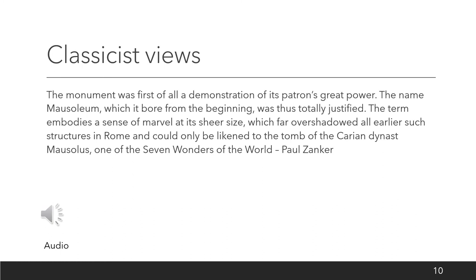One of the tasks assigned today is to put classicist views into your own words. Here is classicist view number one, by Paul Zanker: 'The monument was first of all a demonstration of its patron's great power. The name Mausoleum, which it bore from the very beginning, was thus totally justified. The term embodies the sense of marvel at the sheer size, which far overshadowed all earlier such structures in Rome and could only be likened to the tomb of the Carian dynast Mausolus — one of the seven wonders of the world.'